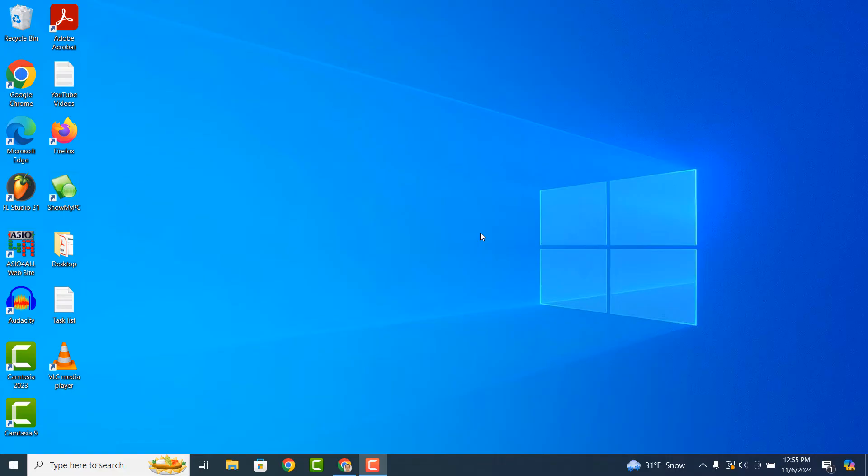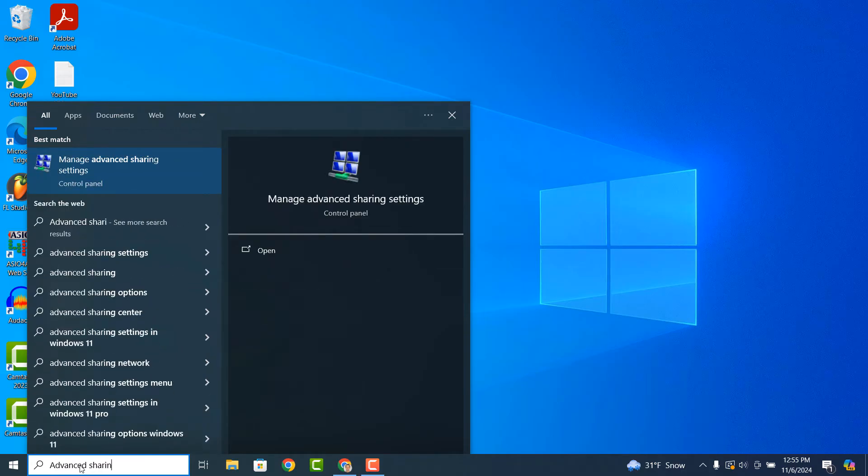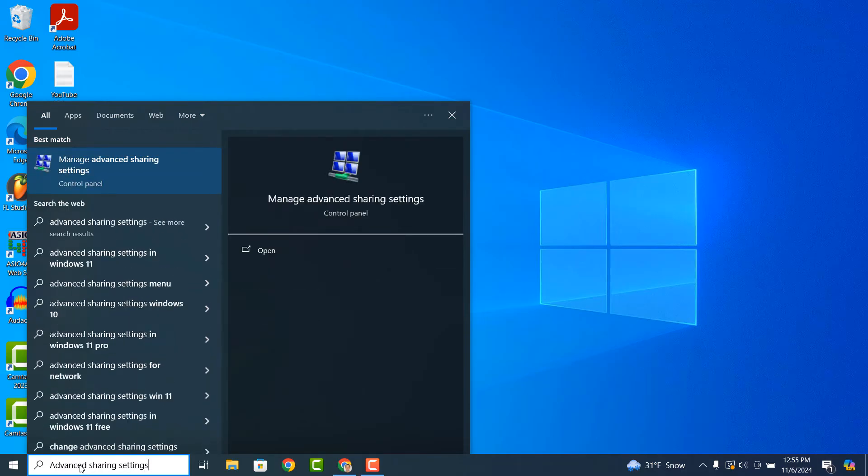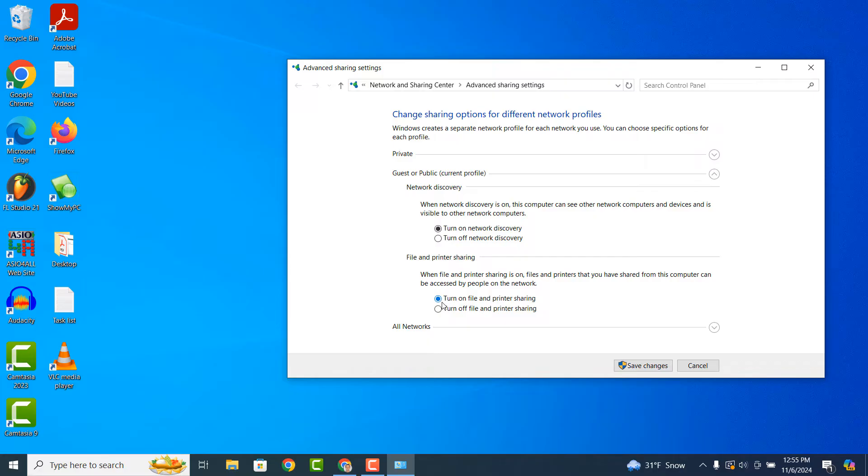To get started, go into the Windows start bar and type in Advanced Sharing Settings and click on the Manage Advanced Sharing Settings search result. When the Advanced Sharing Settings window opens up, make sure the Network Discovery and File and Printer Sharing options are turned on. Now click on the Save Changes button.